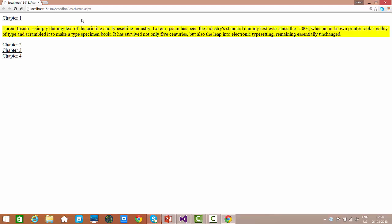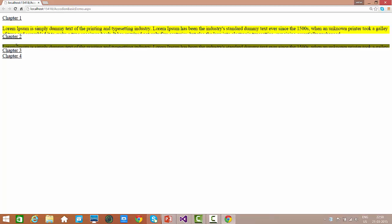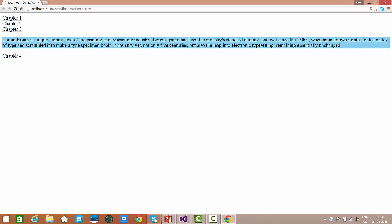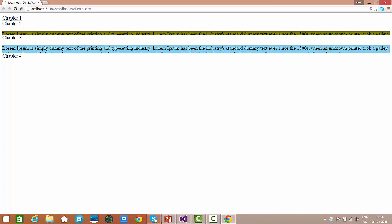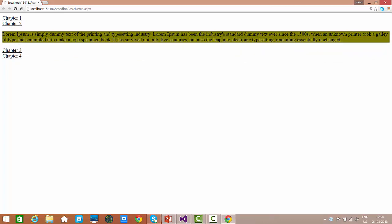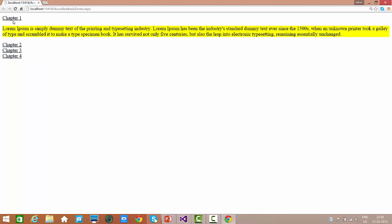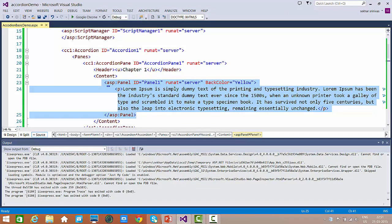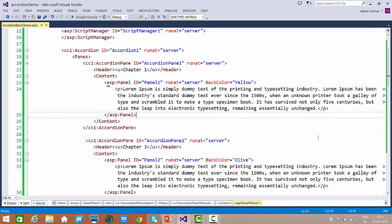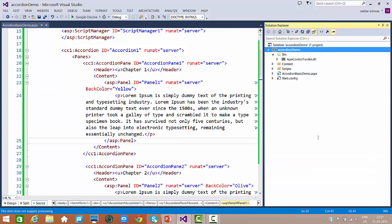We can observe that one accordion pane has been opened. When I click on another, we can observe we are getting the details properly. By default, minimum one accordion pane will be open. In this way we can work with the simple accordion.